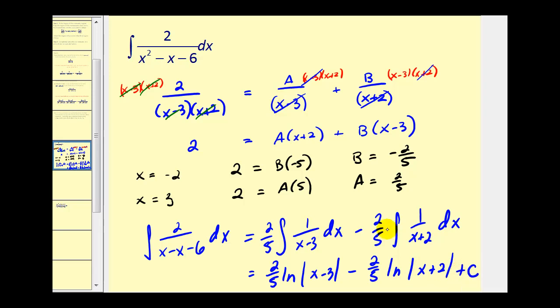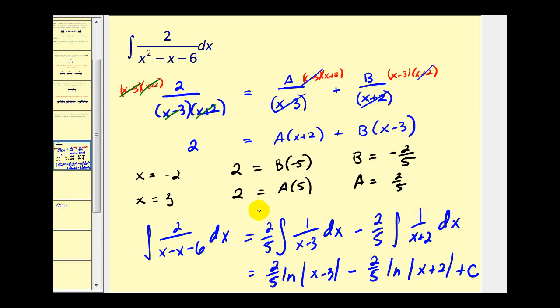So the whole idea is: if we take the original rational function and perform partial fraction decomposition, these new integrals will be much easier to integrate than the original. And as we see here, they were.